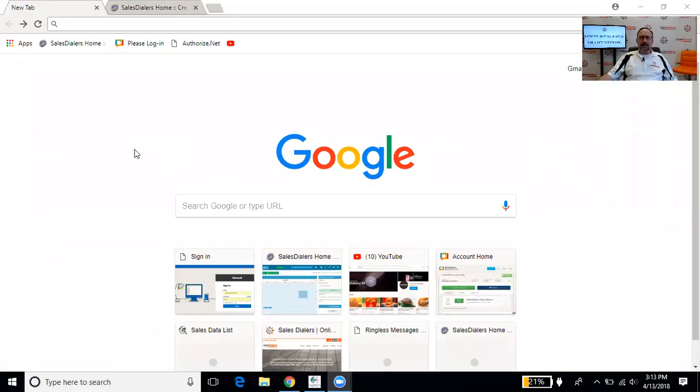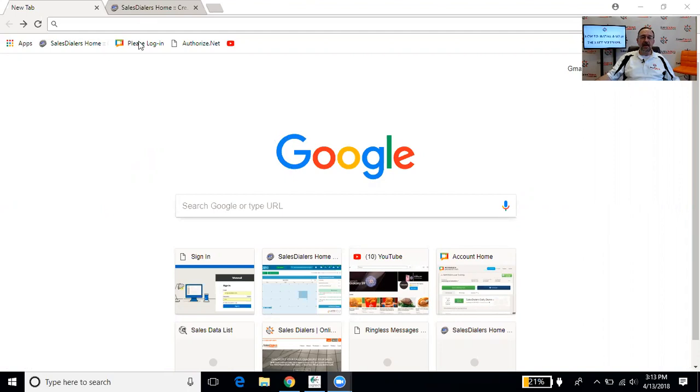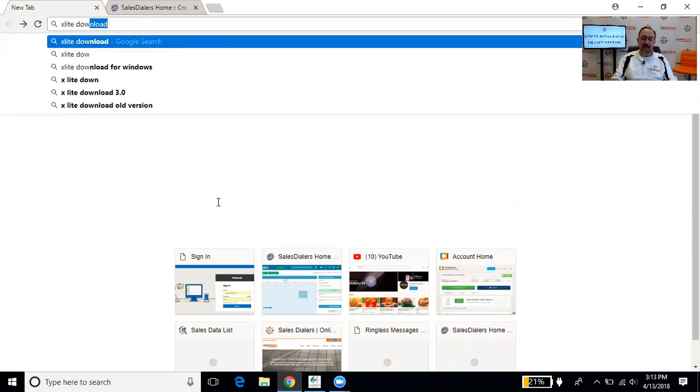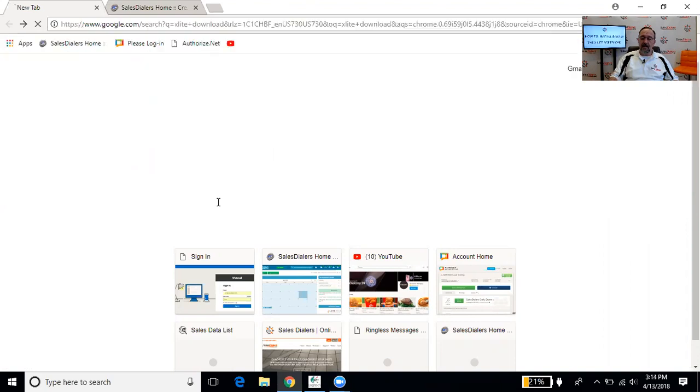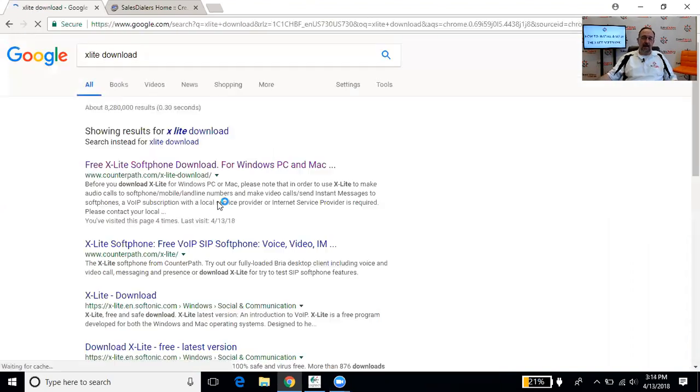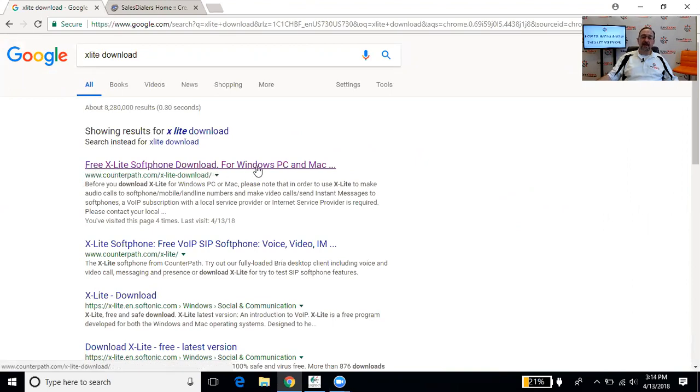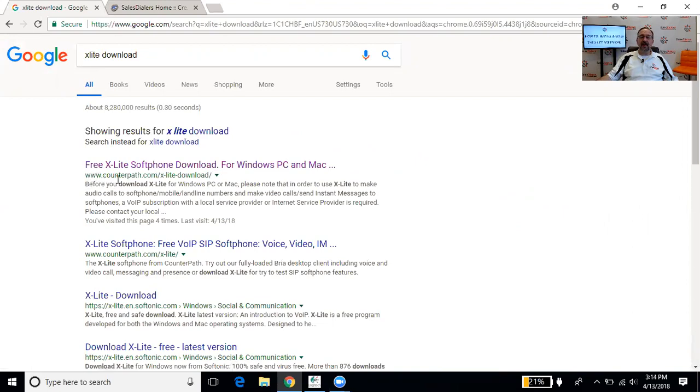All right, so the easiest way to download is just to go to a Google search window and type in X-Lite download. X-Lite is spelled X-L-I-T-E. And then the first option that shows up, the free X-Lite softphone download for Windows PC and Mac is the one we want. You'll see beneath it written in green, it'll say that it is from CounterPath.com. CounterPath is the company that makes X-Lite.